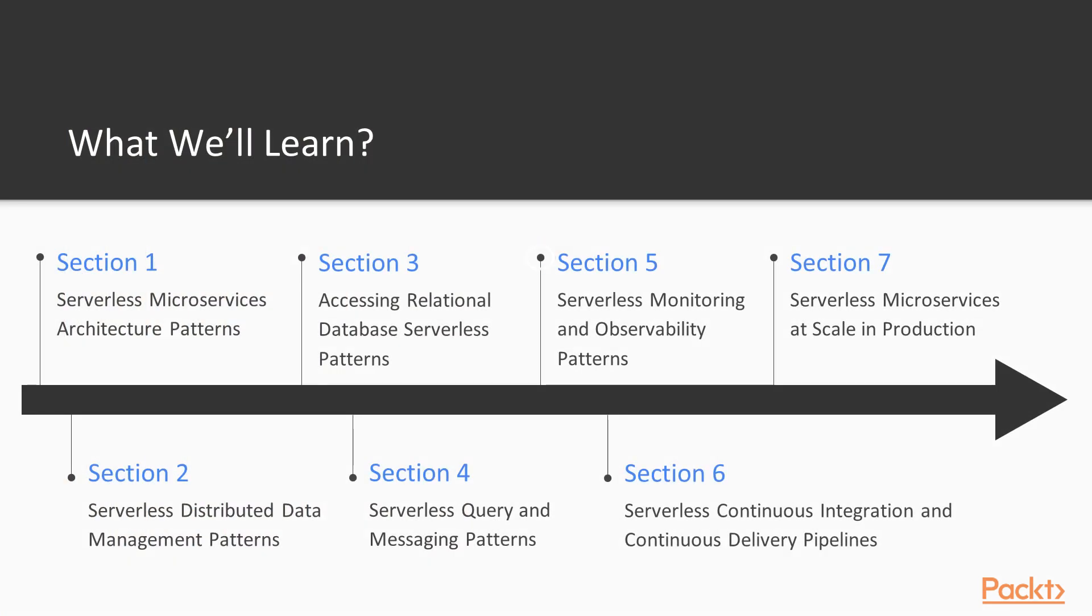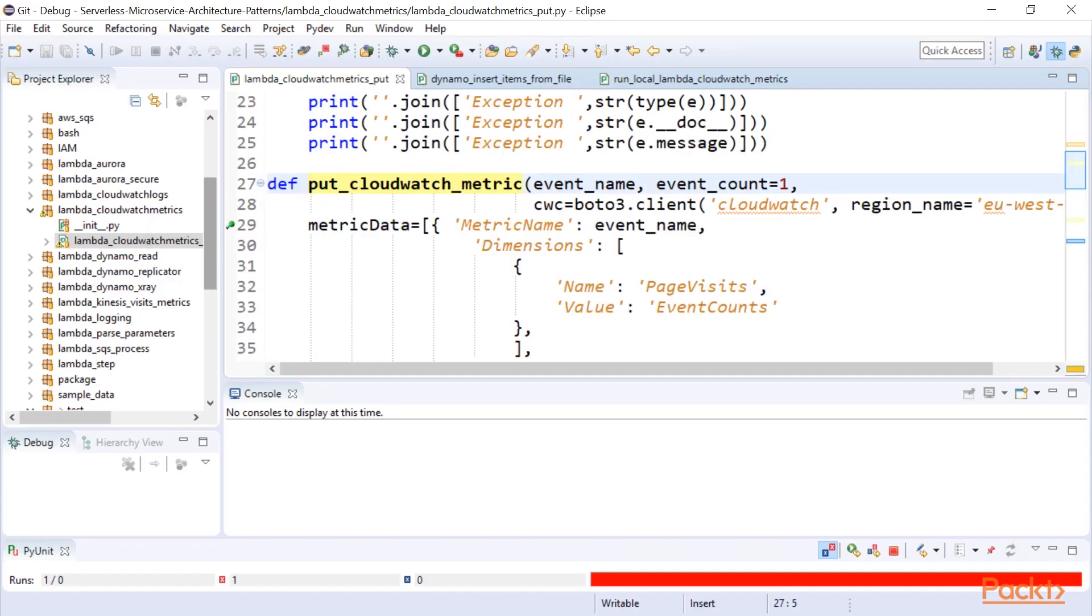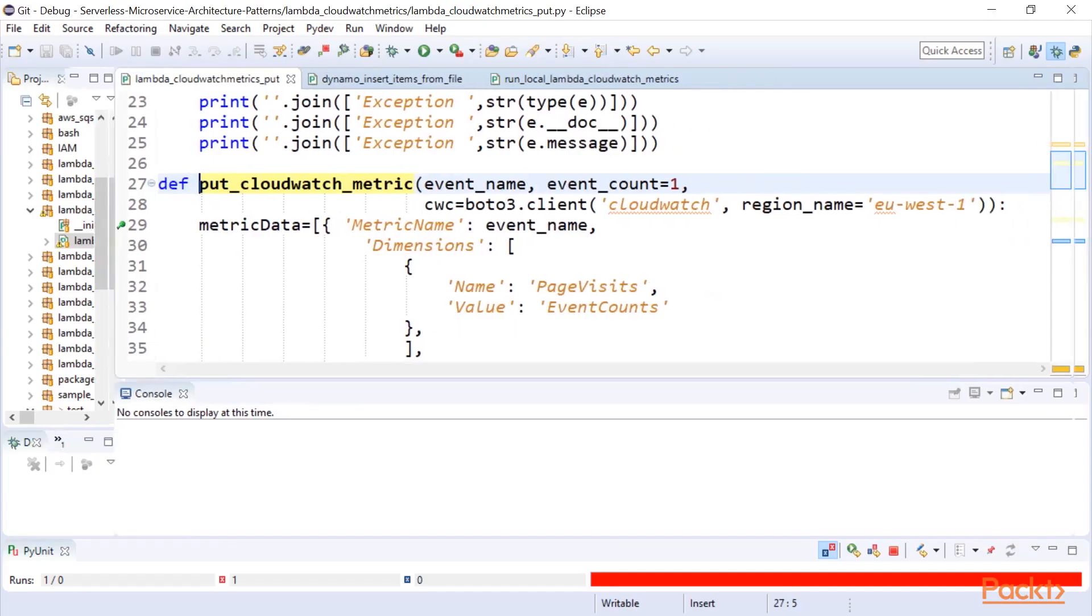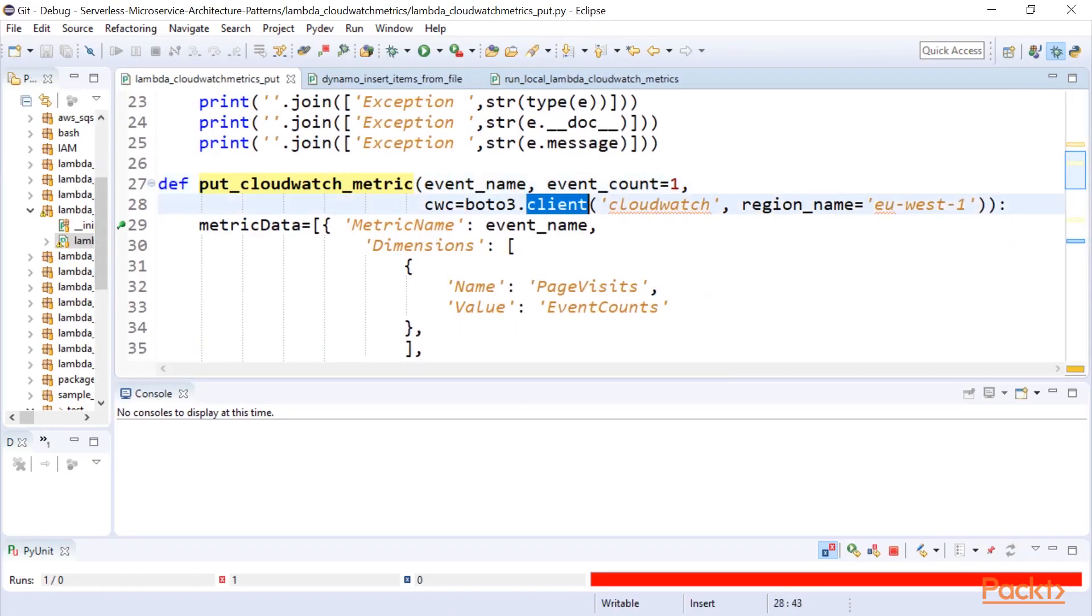In section five, I will provide a walkthrough of the architecture, configuration, and code used to implement the serverless monitoring and observability patterns. I start by discussing the patterns typically used in EC2 or container-based microservices.